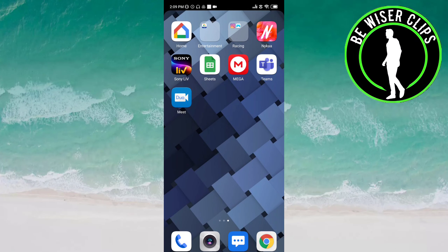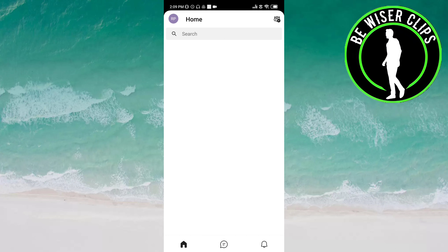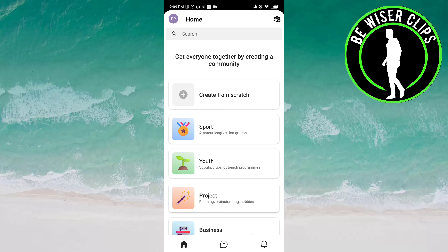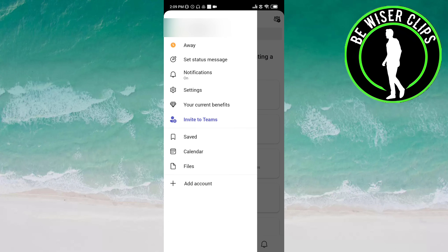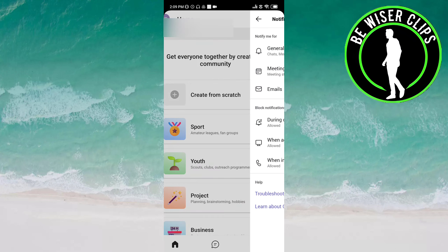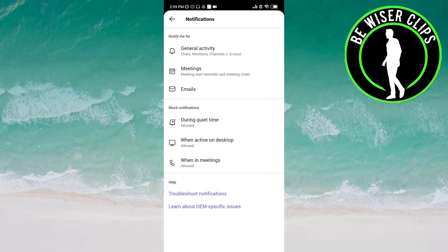Hey friends, welcome back. In this video we will learn how to turn off notification badges on the Teams app. Let's get started. Open the Teams app and click on the profile icon at the top left of the screen, then go to Notifications.